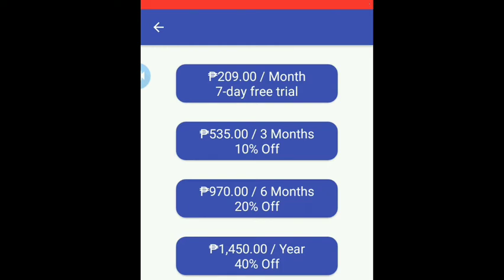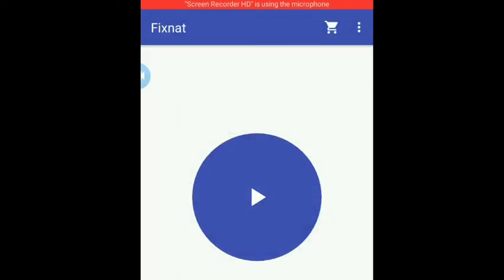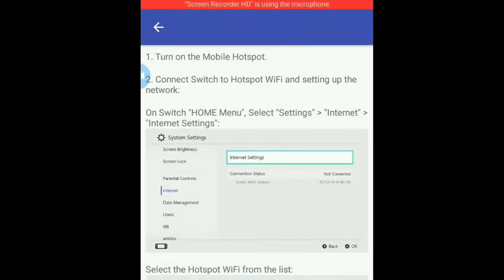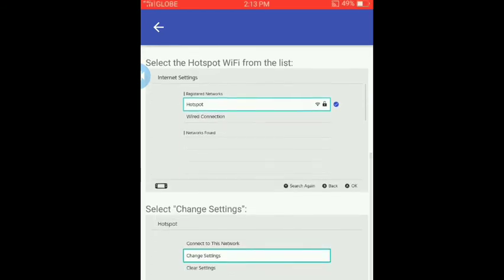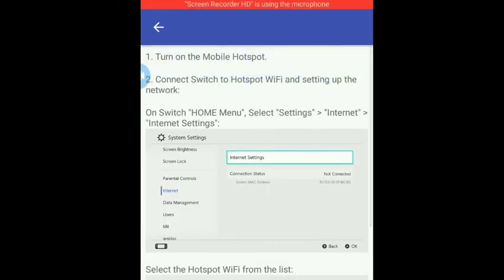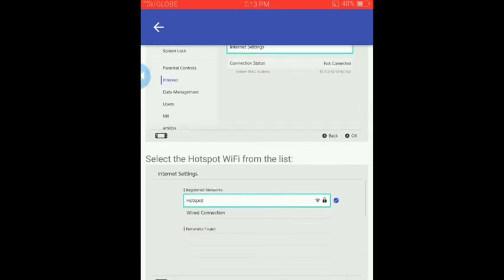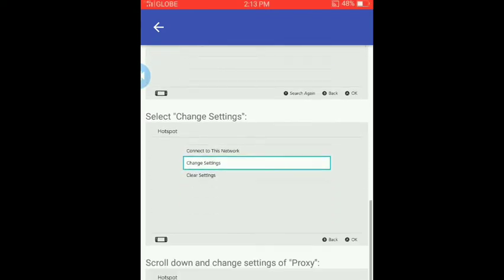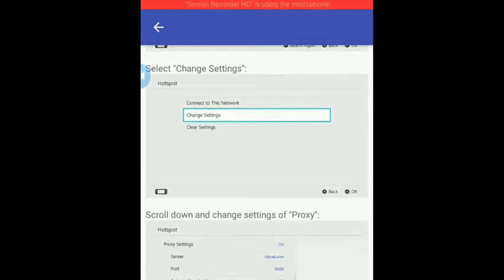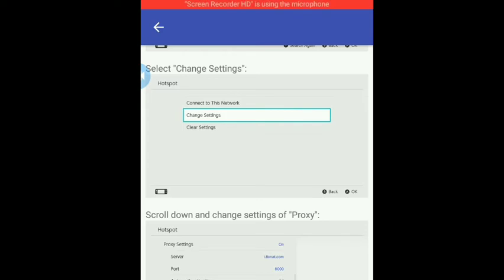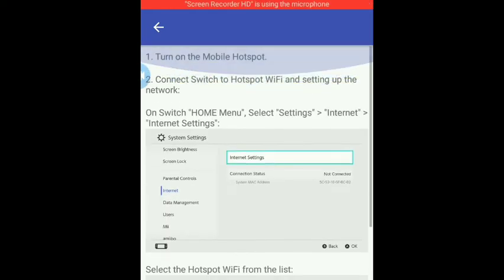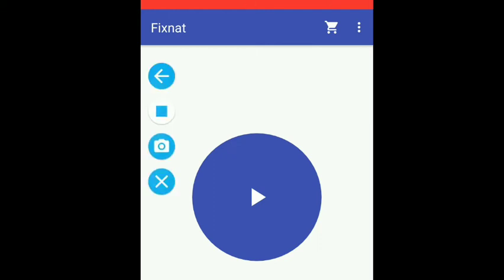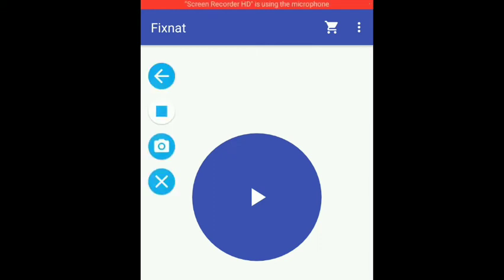We're going to go to the settings and the network. This is the instruction on how to set up Fix NAT on your Switch. You go to Internet Settings, then change settings, and then proxy settings on. Then you can type fixnat.com and port 8000 on your Nintendo Switch Internet settings. I'm going to show it on the actual Switch. Okay, let's go.